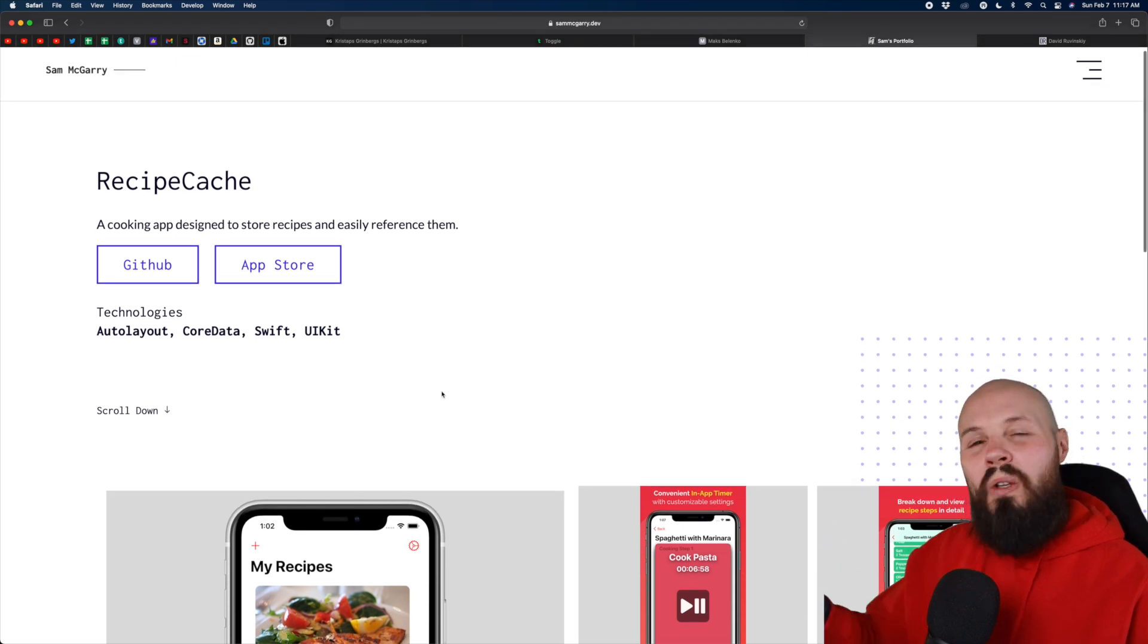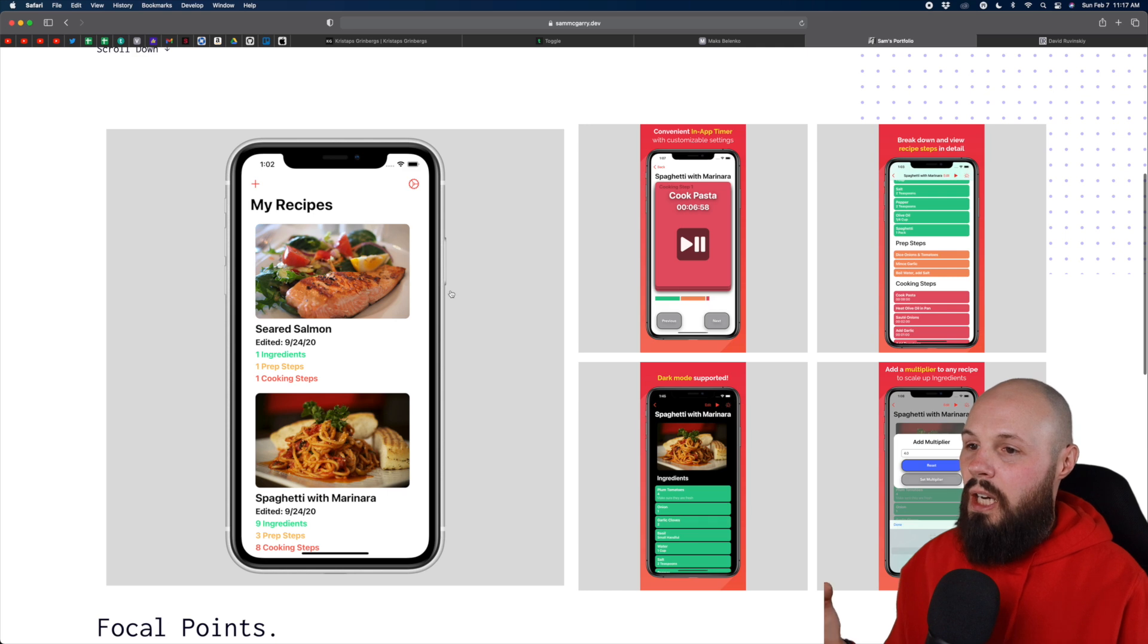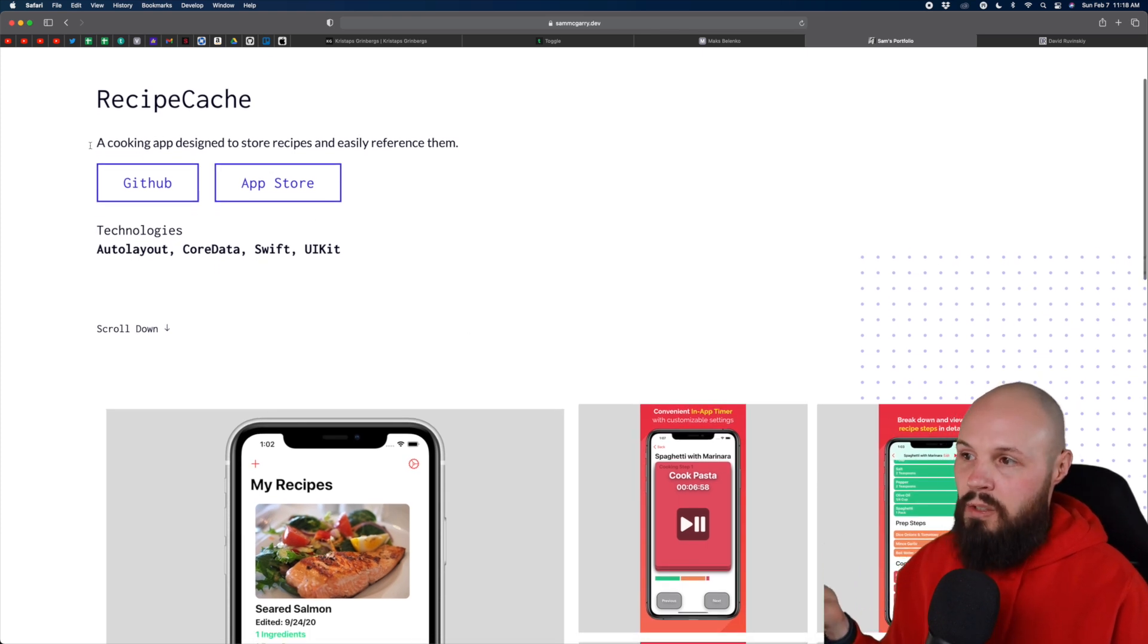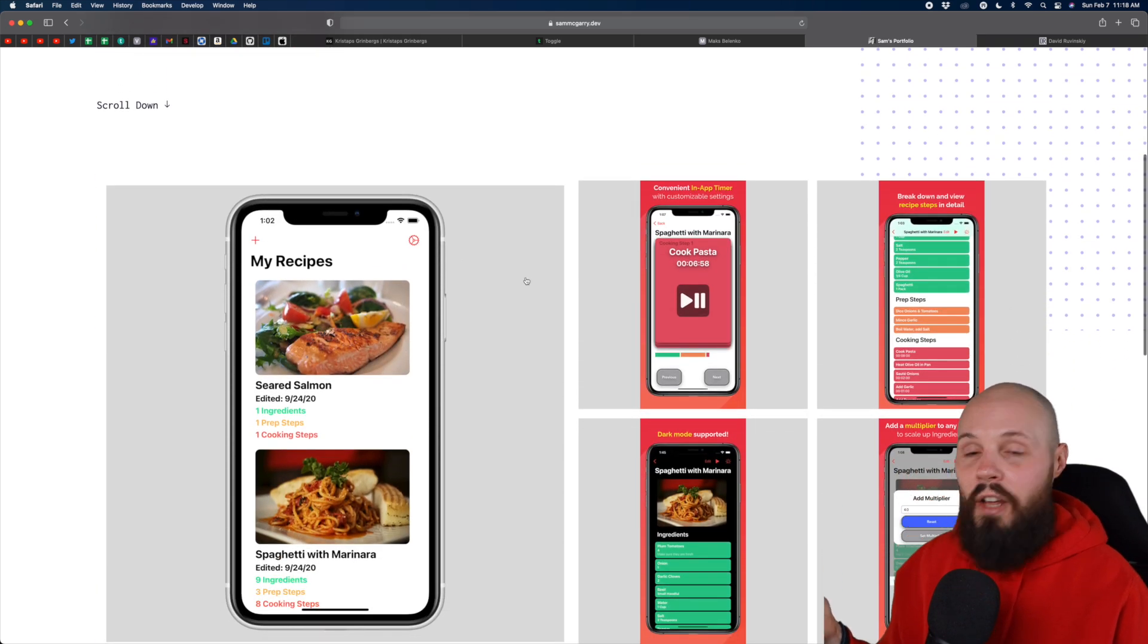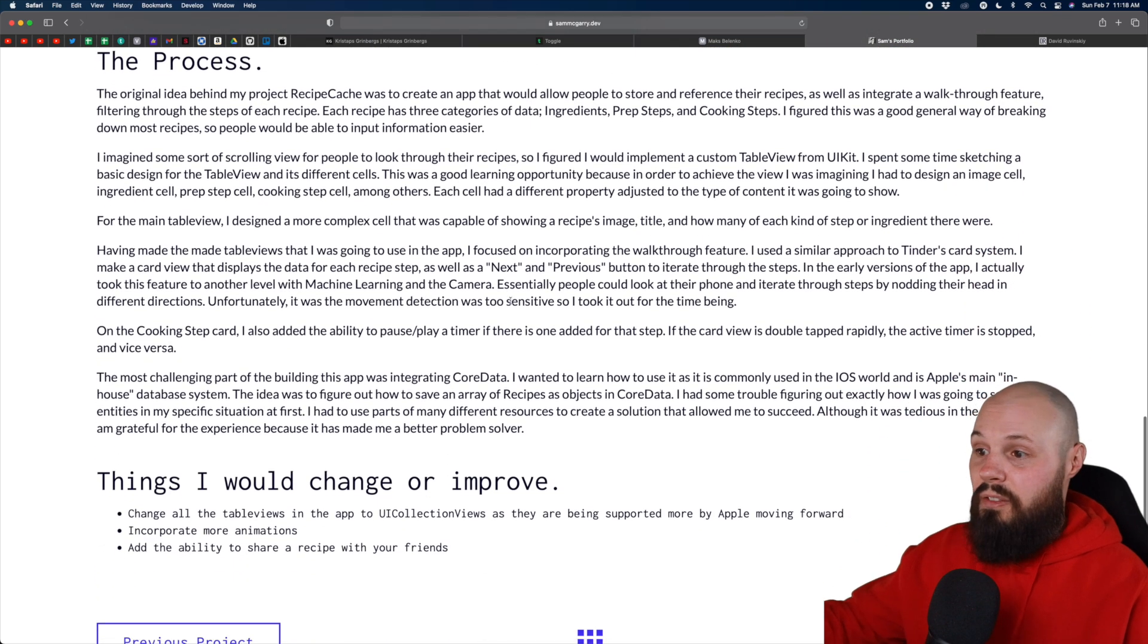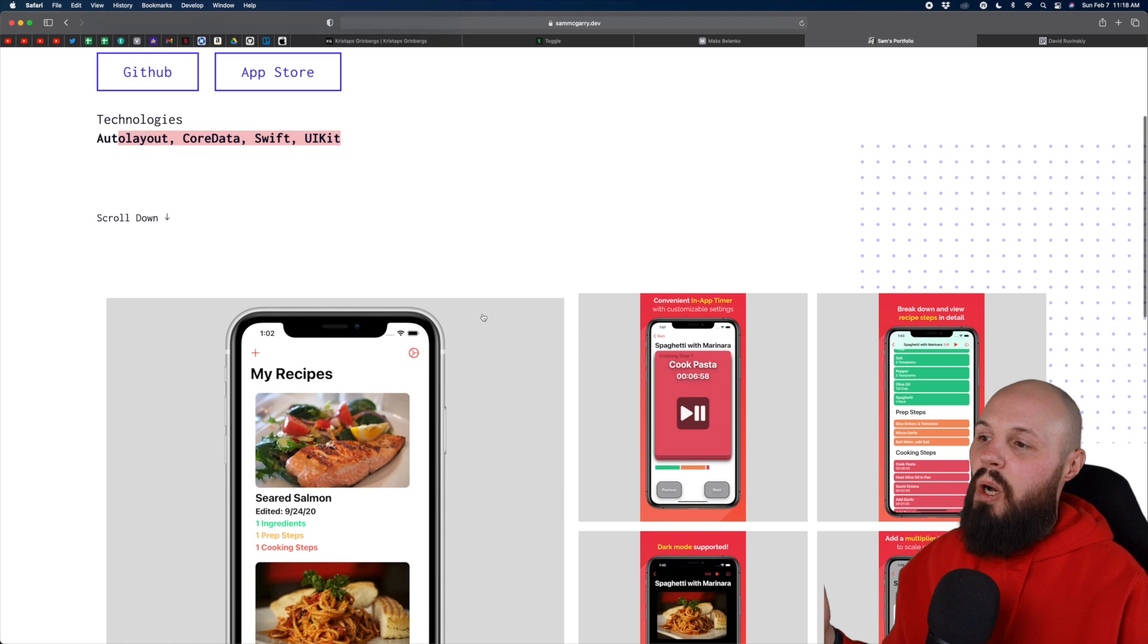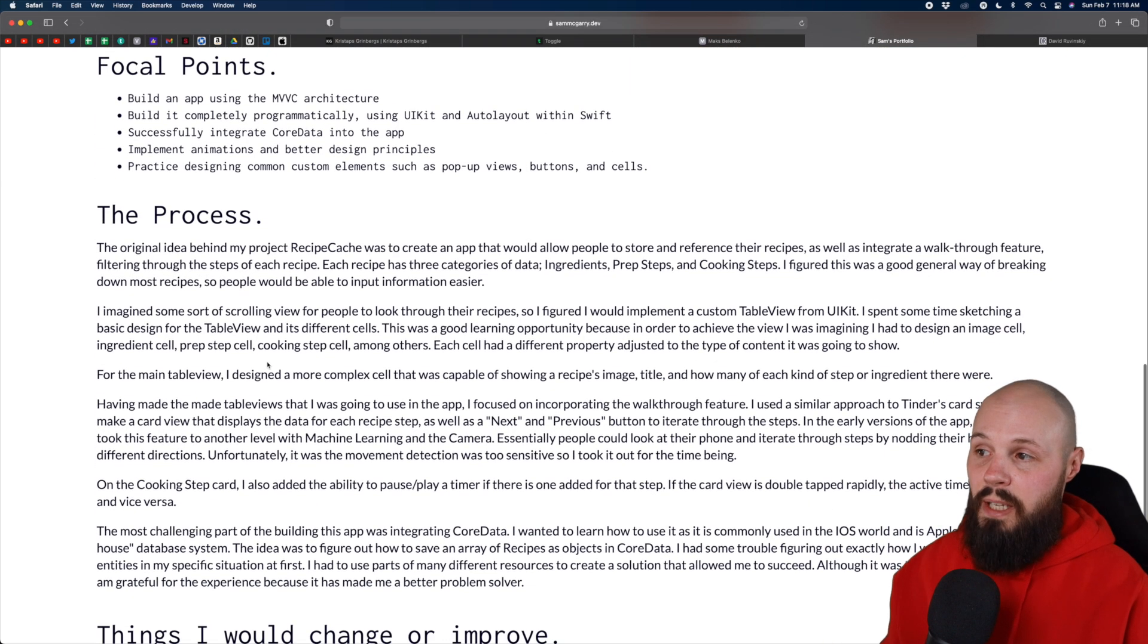So again, digging in here, small little information hierarchy things I would point out is I would put your images at the top. Because honestly, like what I did at first, and I like had to barely see the bottom part to scroll down is I saw this, okay, recipe cache, here's a little description, here's your technologies, images. And I like I think I only scroll down to like here. And I thought that was it. I thought that was done. Whereas like all the meat is like down here. This is all the interesting stuff, right? That you put like things that would improve. Here's the process. Here's the focal points. So what I would do is make your images maybe a little smaller, put them up at the top. That way people can easily scroll down and like this doesn't get missed.